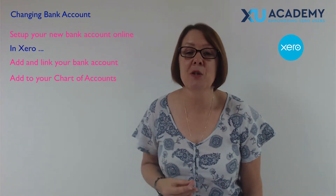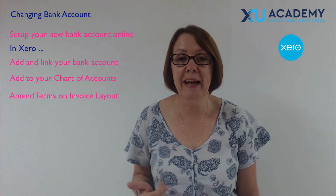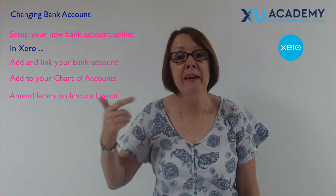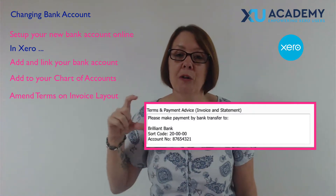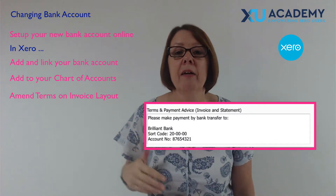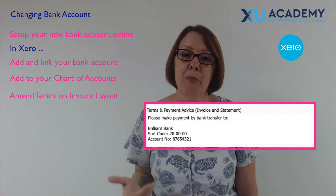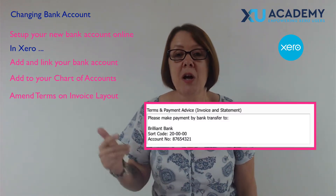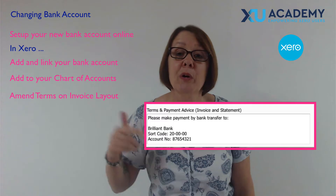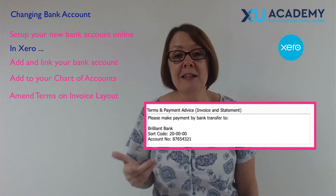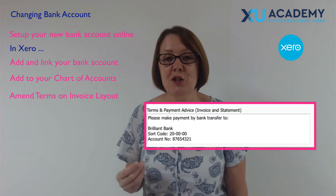Then you want to go into your invoice settings — your layouts for your sales invoices. Because down at the bottom there, you might remember the box I'm talking about: it's got terms. Often Xero users will have in that box where to make payment to, if your customers are making direct payments to your bank account. So if you've got the bank account details in there, make sure to go there and change them.